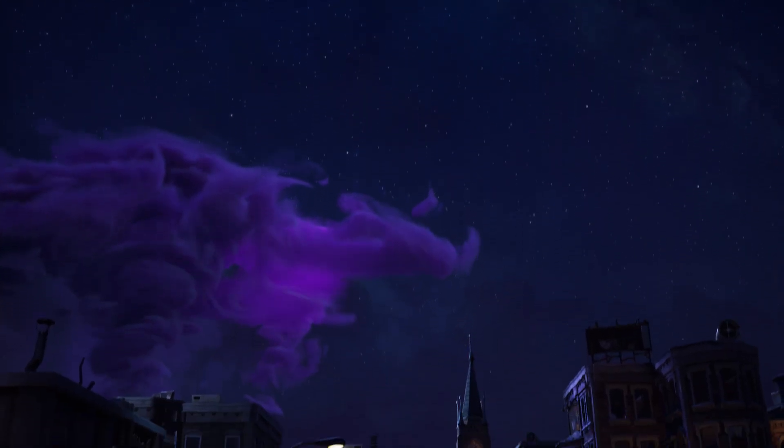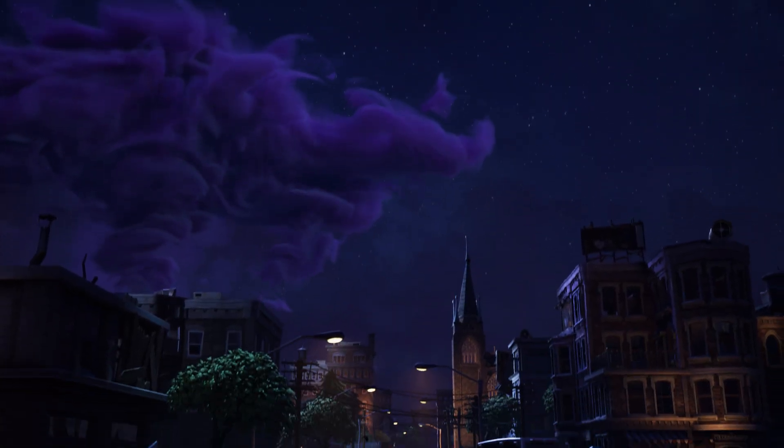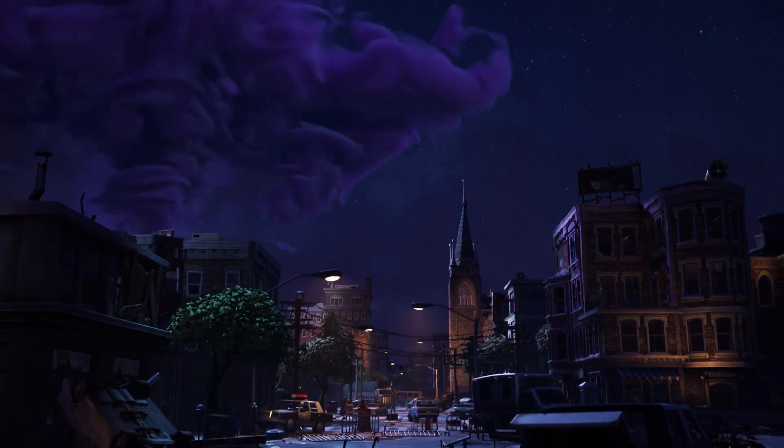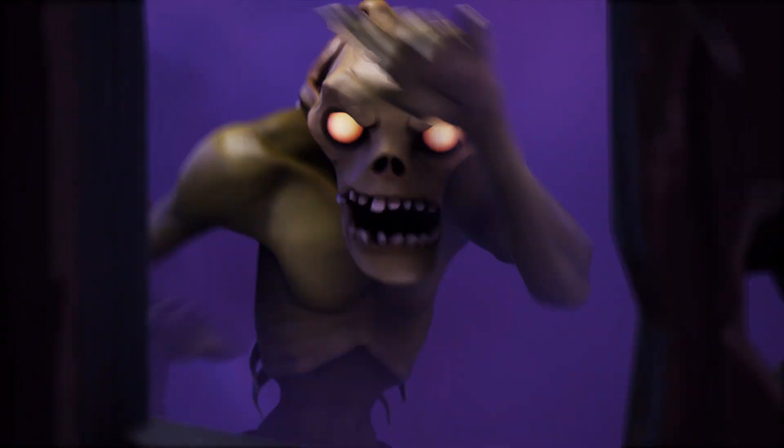A primary objective for the effects of this piece was to show a connection between the enemy characters and the storms.